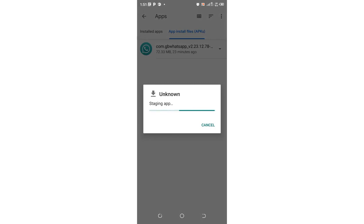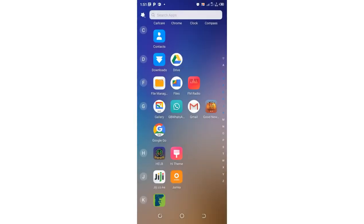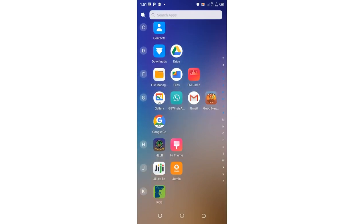You shall just click install and then the installation process will begin. When you shall install it, now you will log in with the normal logging process of WhatsApp and verify your WhatsApp.